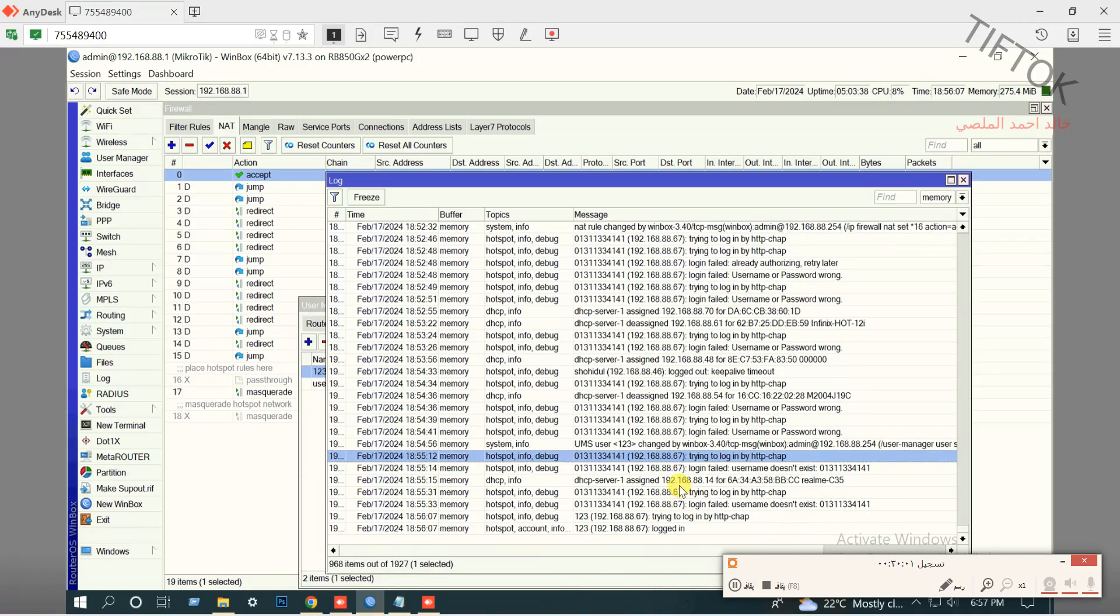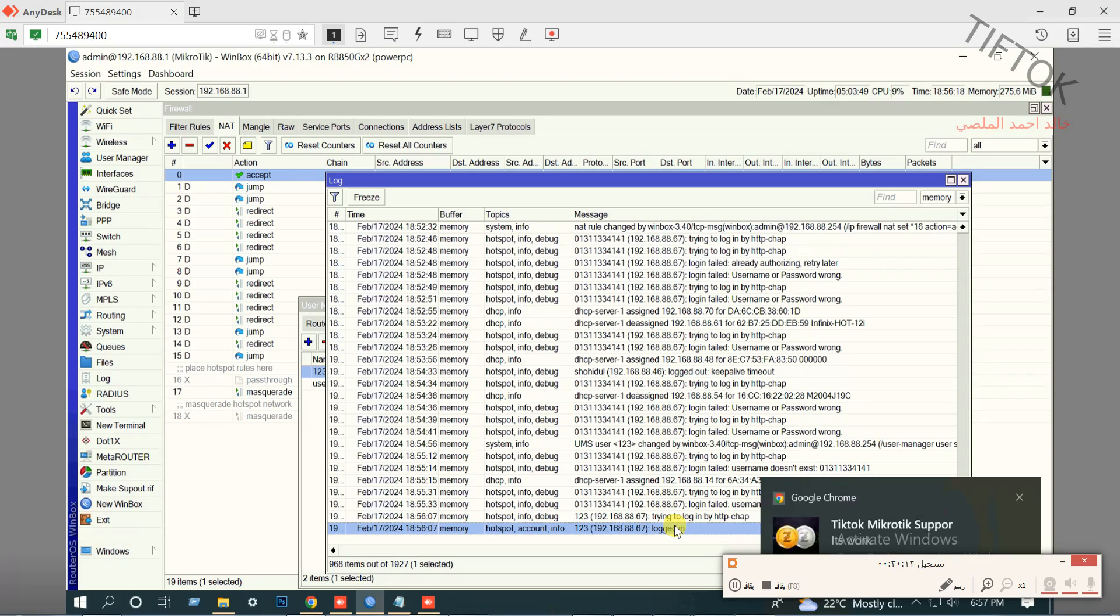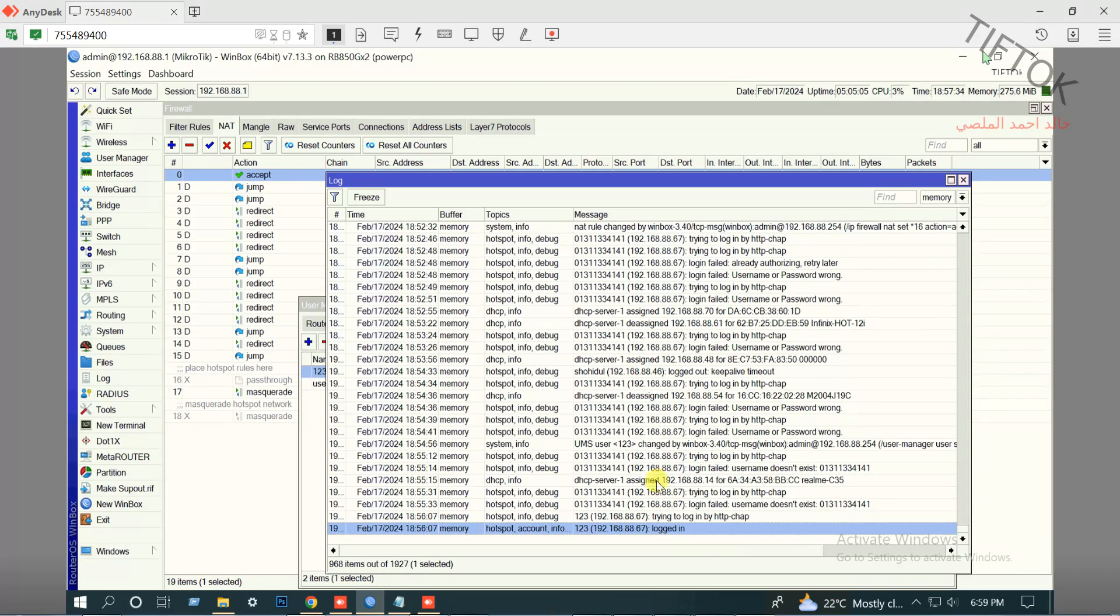And I will test 123. It works. So to solve this problem, we need to skip all firewall rules in NAT and static for RADIUS IP.